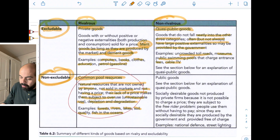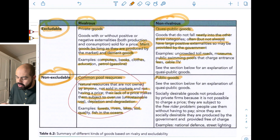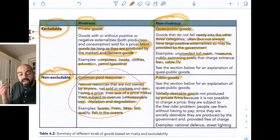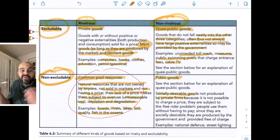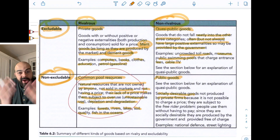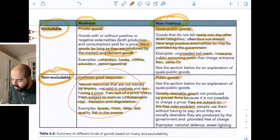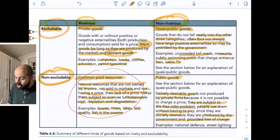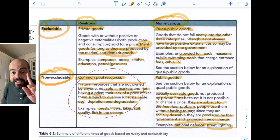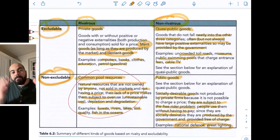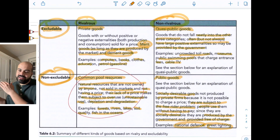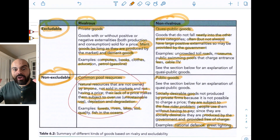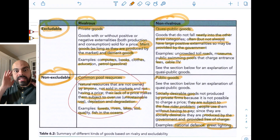Non-excludable and non-rivalrous gives us public goods — socially desirable goods that are not provided by private firms because it is not possible to charge a price. If the good is non-excludable and non-rivalrous, how are you going to charge a price or exclude people? Thus they are subject to the free rider problem — people use them without having to pay. The best examples of public goods are national defense and street lighting, not public schools or public hospitals. Public schools and public hospitals are merit goods provided by the public sector; that does not make them public goods.